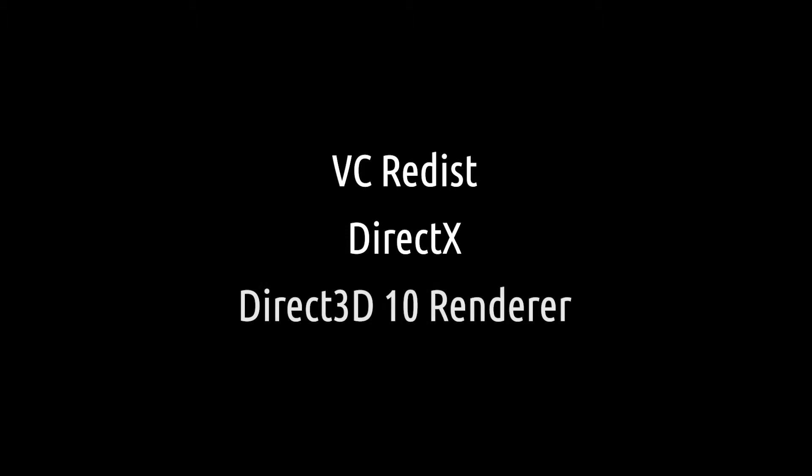The first few requirements you'll need is VCRedist, DirectX, and this Direct3D10 renderer. All of them will be linked in the description. I recommend downloading them all before starting the rest of this video. You can go ahead and install the VCRedist and DirectX files now. They're really easy installs so I don't have to show it here, but we'll install the Direct3D thing later.